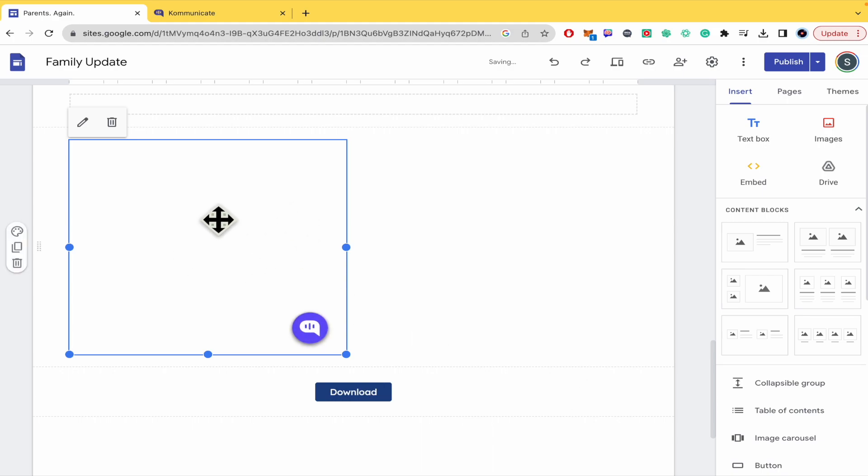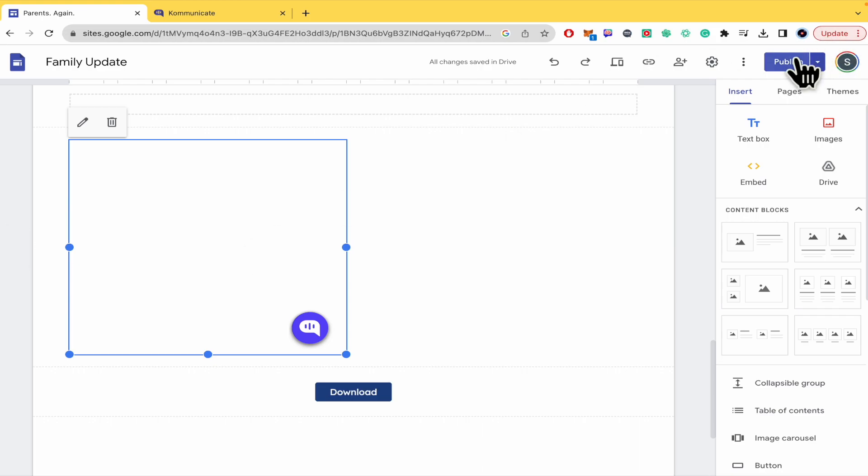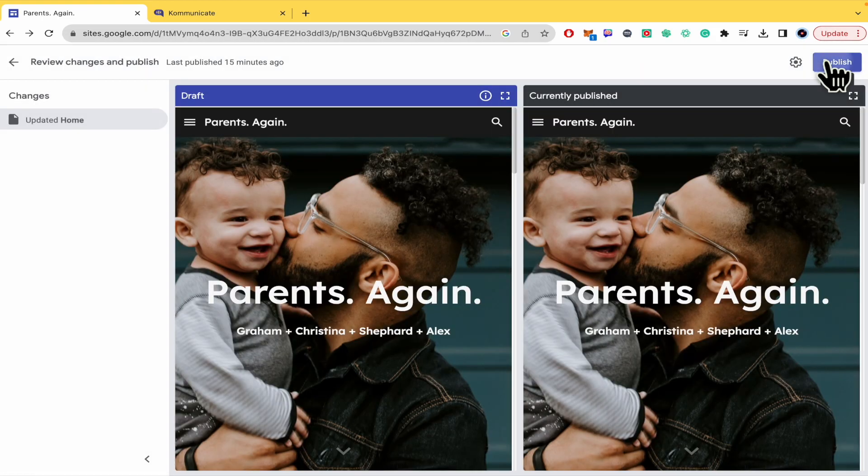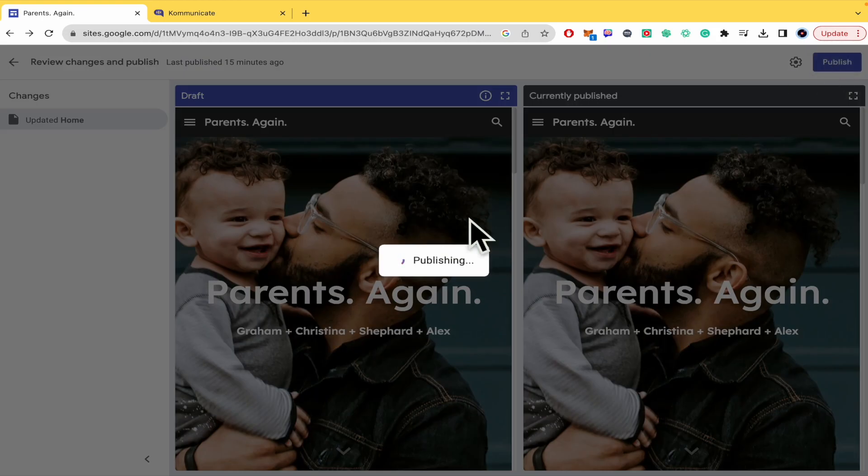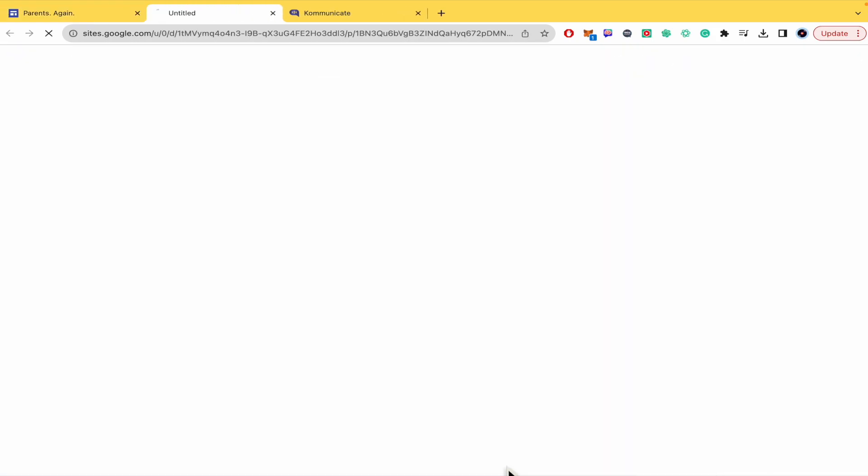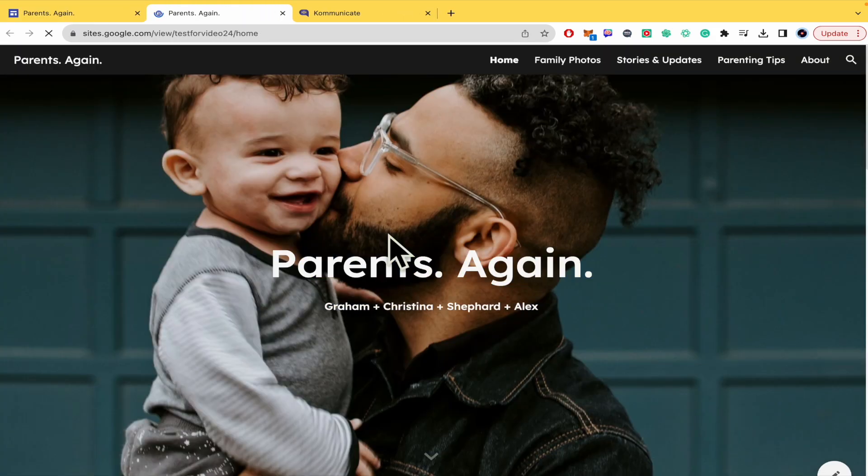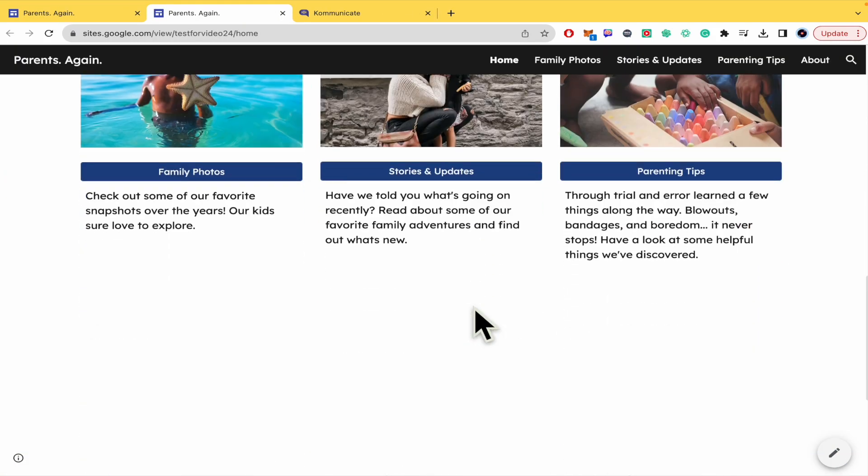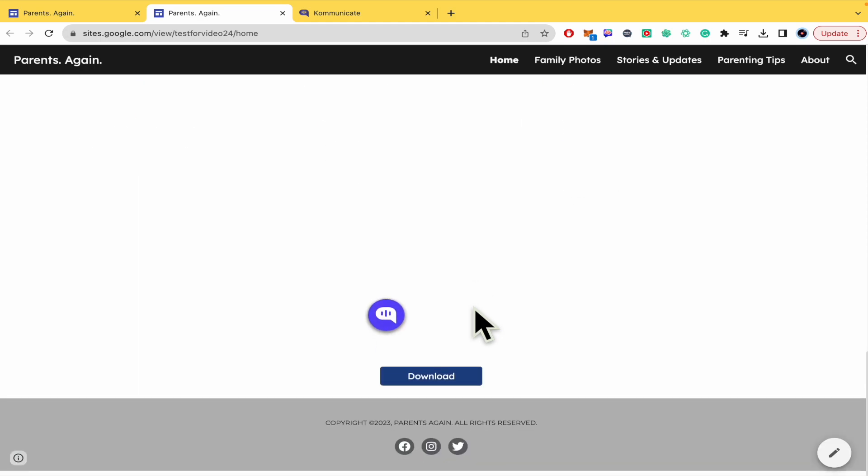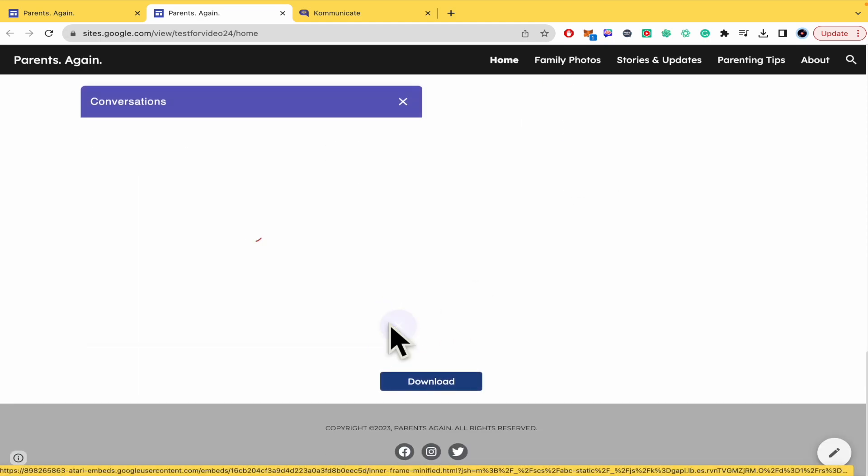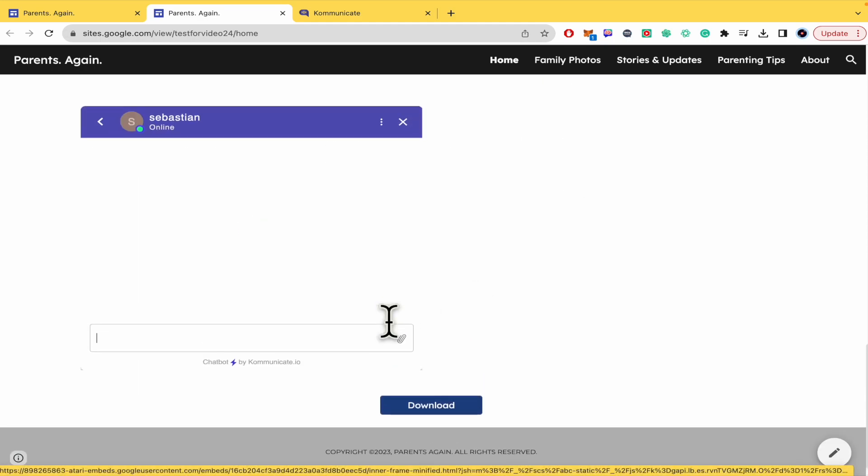This is going to start loading your Kommunicate.io live chat. I'm going to publish this, publish it again, and view my Google Sites webpage. There's the live chat button, so if I click on it I'm going to begin the conversation.